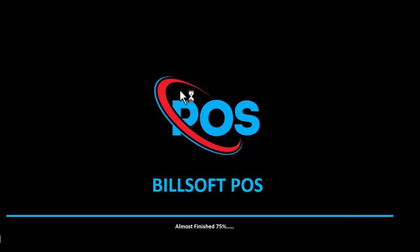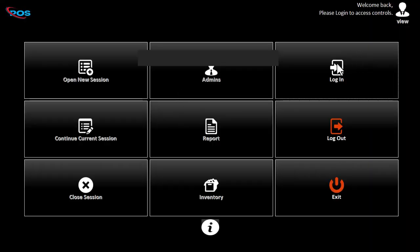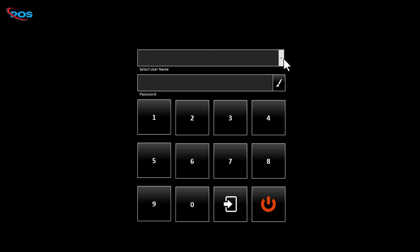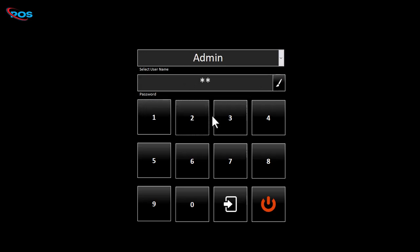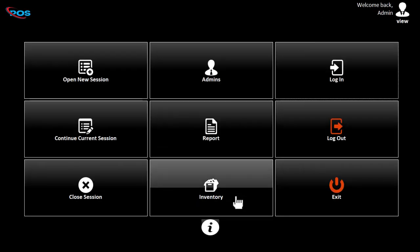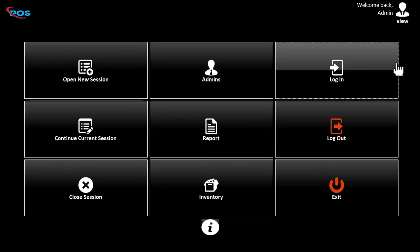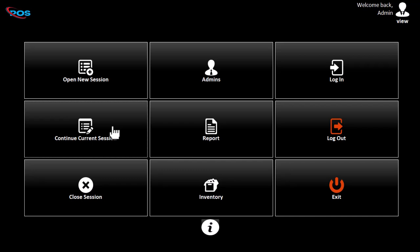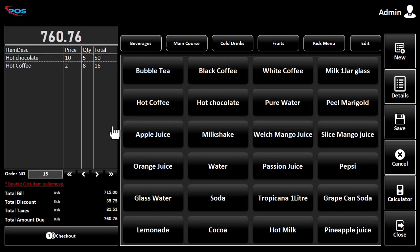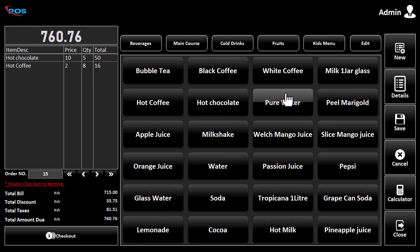I also offer custom project development for those who might need custom projects. For those who want a rebrand of your existing project, I can also redesign your Access forms to make them modern. To contact me, check the video description for contact details. I always provide a way for anyone who wishes to reach me in the description area. Feel free to contact me.